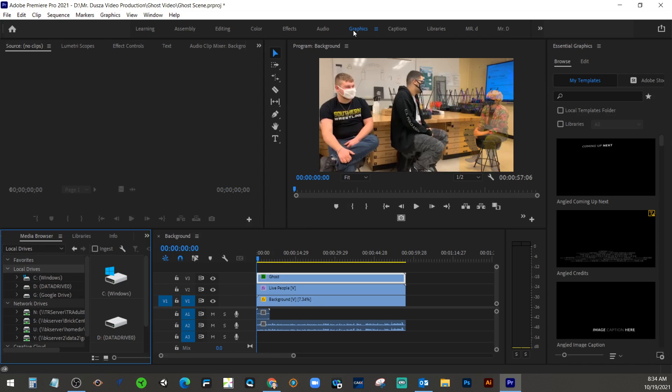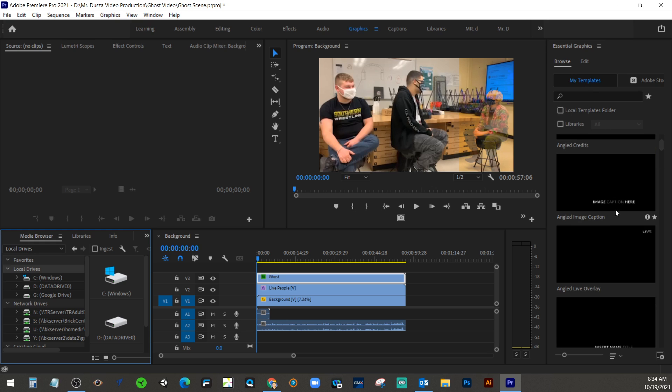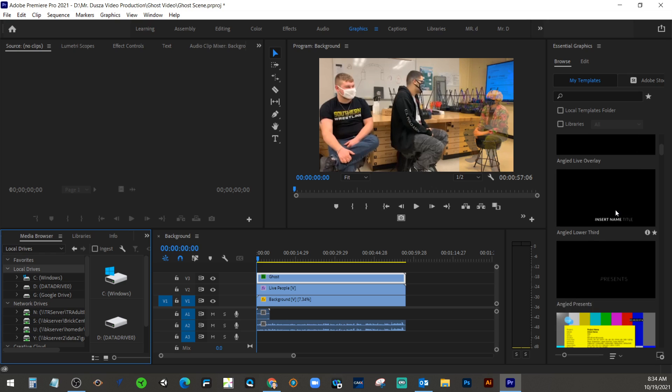So as you see, we're going through these different tabs at different points of the project. So right now we've done assembling, we've done editing, we've done color, we've talked about effects. Actually, captions is new, I'll have to look at that a little bit. But in this graphics tab, you have a bunch of presets over here on the side. These are like animated pre-made titles.